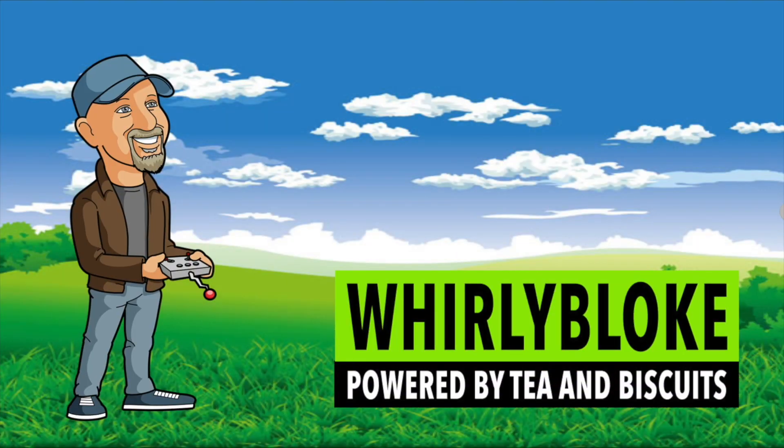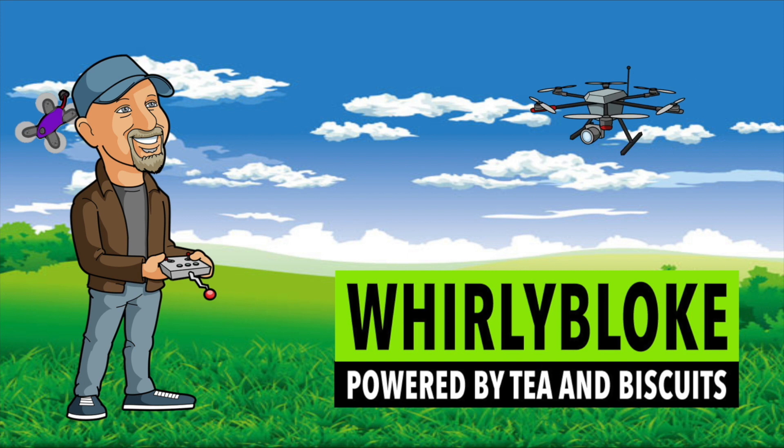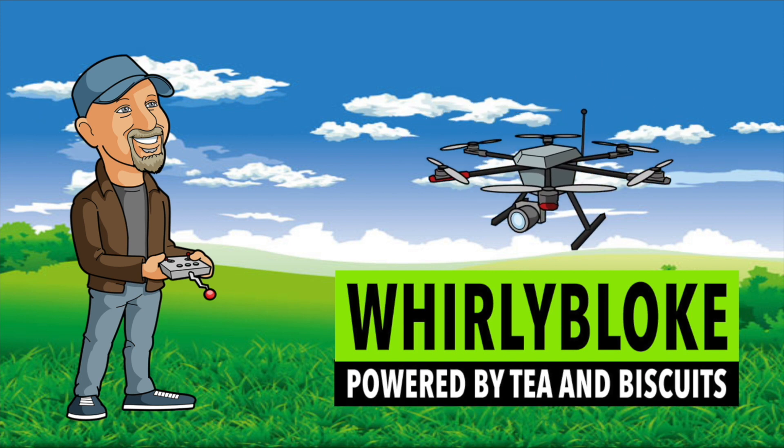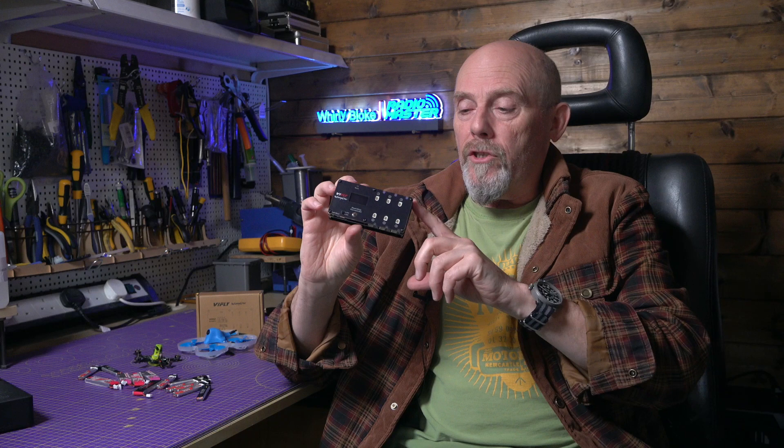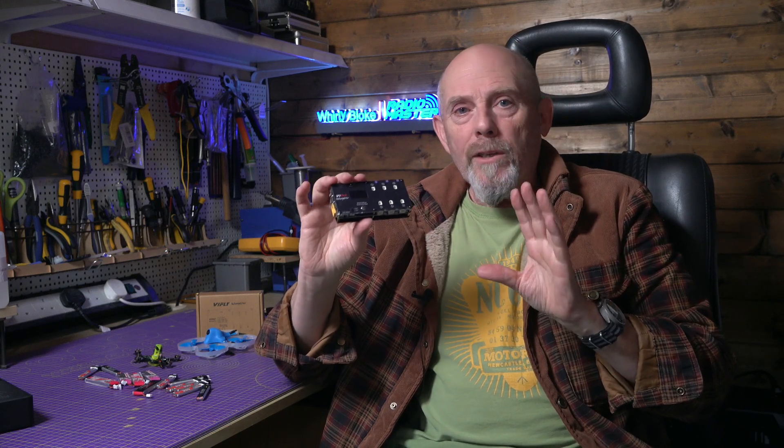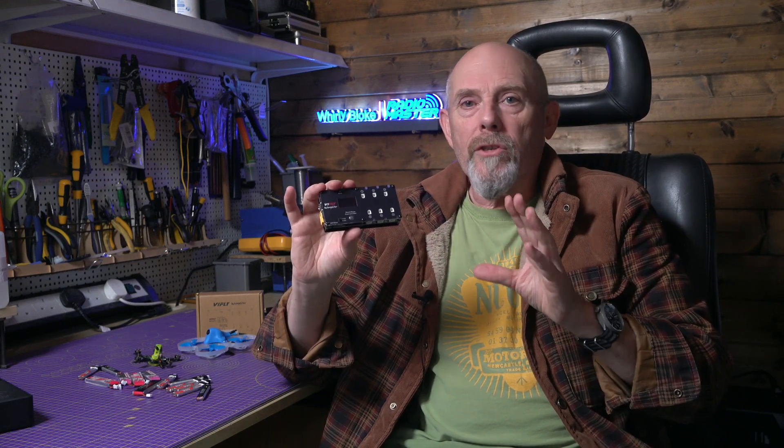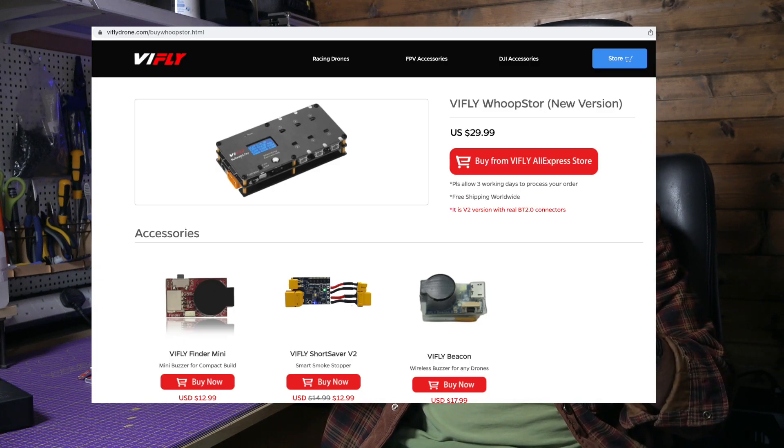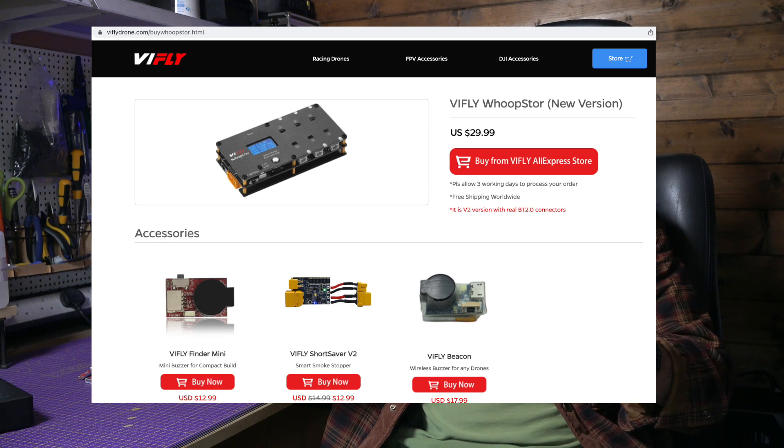Hello and welcome to the Whirly Black Channel. This Whoop Store isn't a parallel or series charger. It's six independent 1S chargers that cost £25 or around $30, which is incredible value for money.